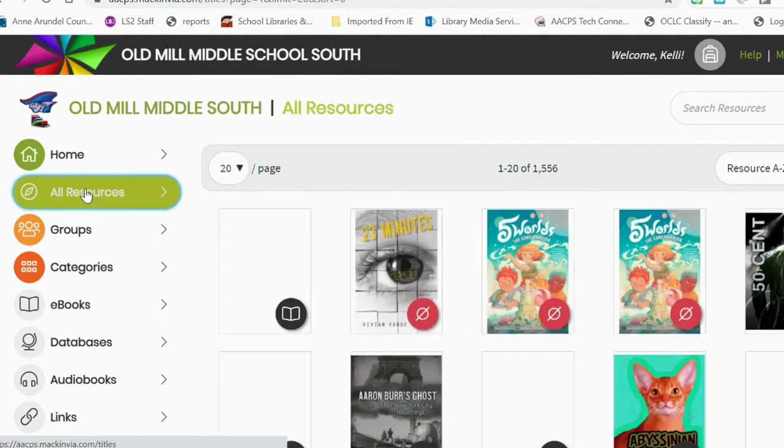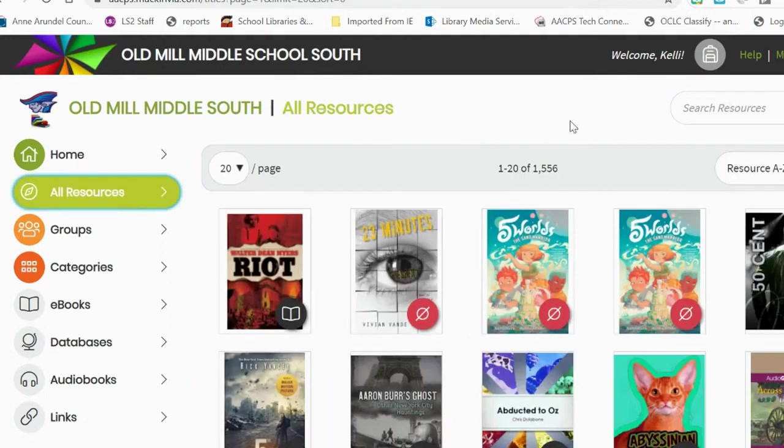All Resources is a searchable place where students can search for ebooks, audiobooks, and databases by topic.